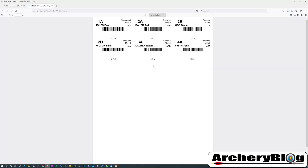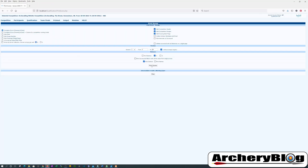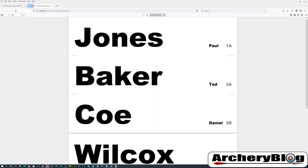Going down to 'print stickers', you can see stickers with barcodes and target positions printed out. And 'print names' produces very large text labels that can be cut out and placed directly on the target bosses themselves.